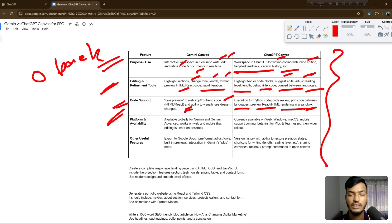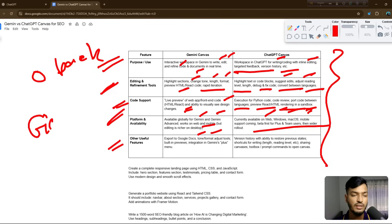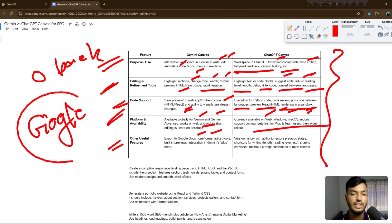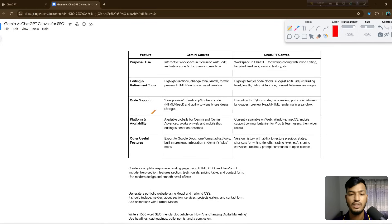For platform availability, Gemini and Gemini Advanced work on web and mobile, while ChatGPT works on web, Windows, macOS, and mobile — supporting all devices. A key difference is that you can export directly to Google Docs format from Gemini, but you cannot use Google Docs directly in ChatGPT.